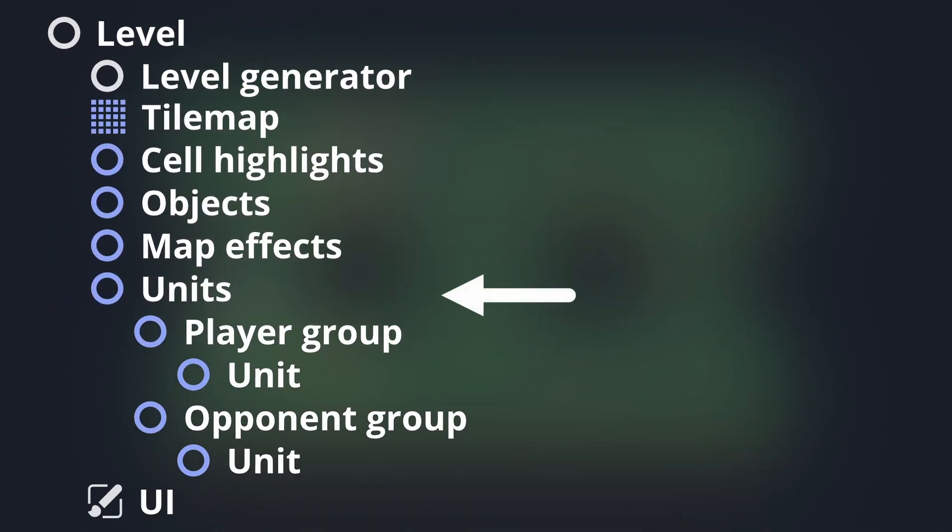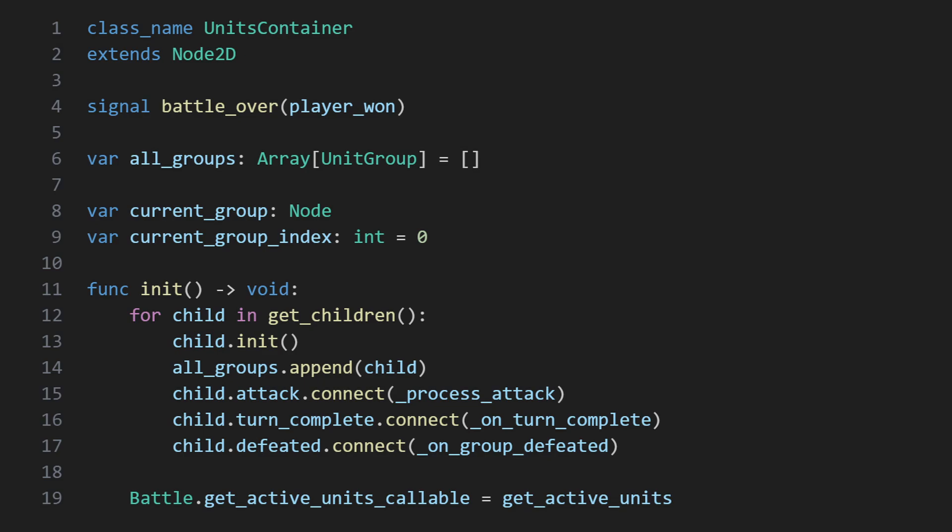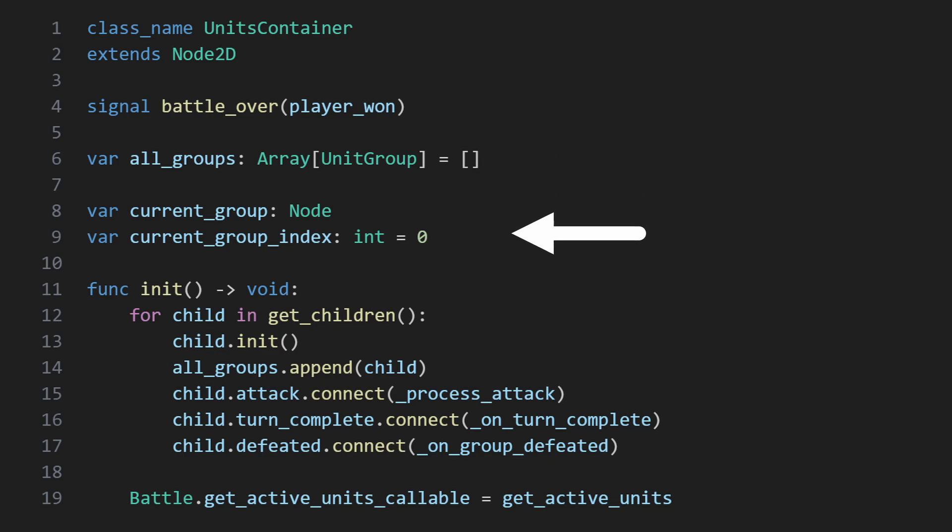As mentioned previously, this node exists to manage the turn order between groups. In Unto Deepest Depths, there's only the player and their opponent, but the system supports any number of groups by storing them in an array that it will iterate and loop over.